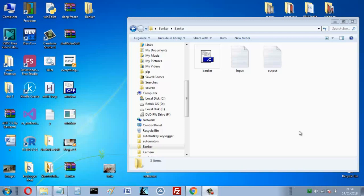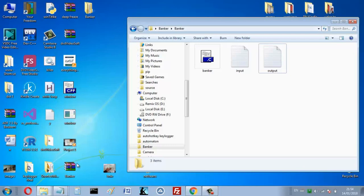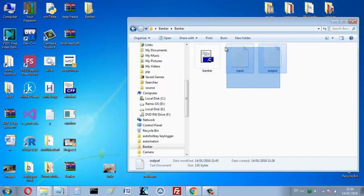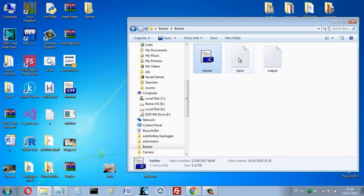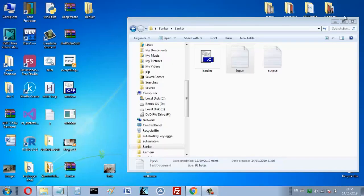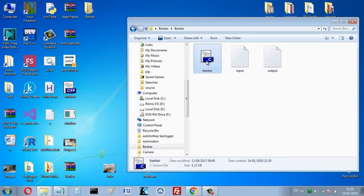Assalamu alaikum, I am Najib from Algeria, and in this video I want to show you my C program that implements the Banker's algorithm. You can download my program — you will find the link in the description below. When you download it, you will find an archived folder. Extract it and you will find three files. The program reads the matrices from a file, so we write our system in a file rather than the terminal.